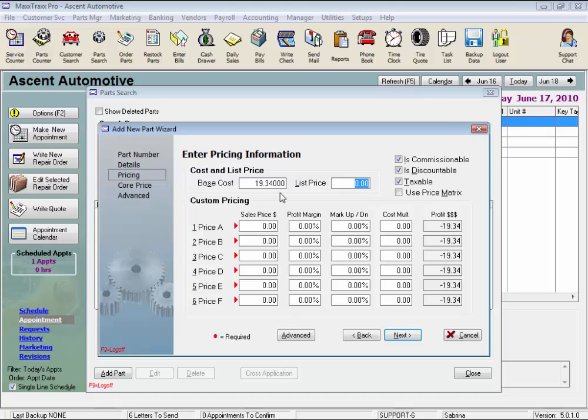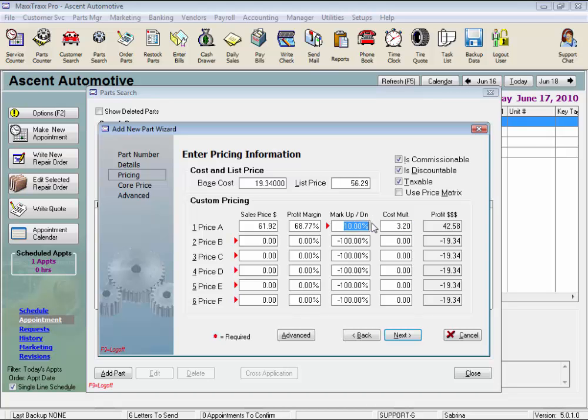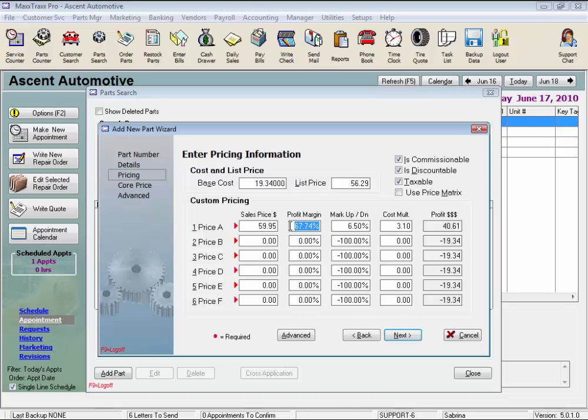Also note, the Base Cost will never adjust downward if you pay less for a part. Downward adjustments need to be done manually. Now the List Price is generally the manufacturer's or vendor's retail price. And this is for reference only if you use a Profit Margin or Cost Multiplier pricing method. If you don't have the Use Price Matrix checked and enter the List Price, the List Price will become your selling price. And the Markup Markdown pricing method is calculated off the List Price, not your cost. Note the little red arrow jumped to the Markup Down position designating this as the pricing method selected. Remember to use the minus sign if this is a Markdown from List.